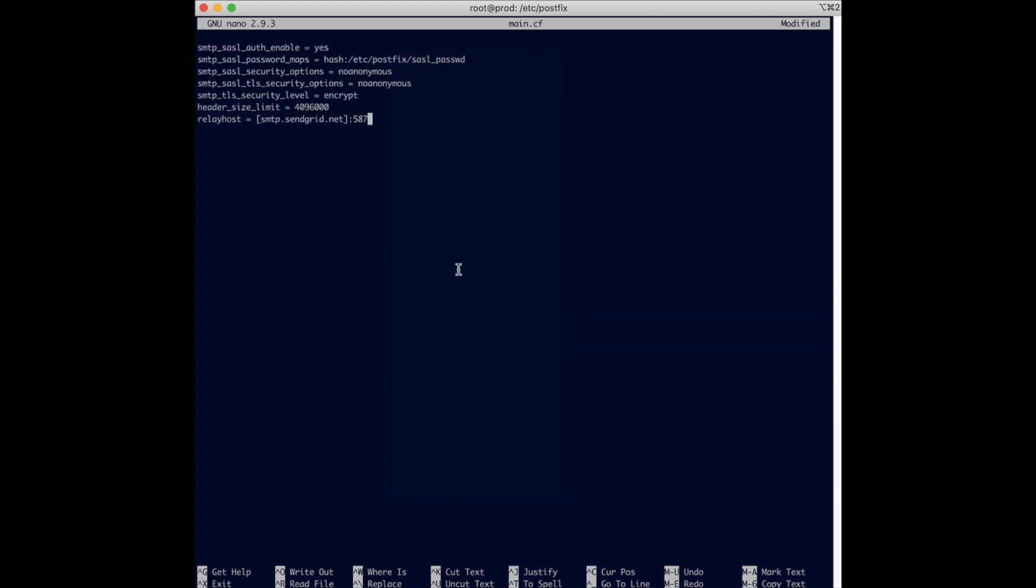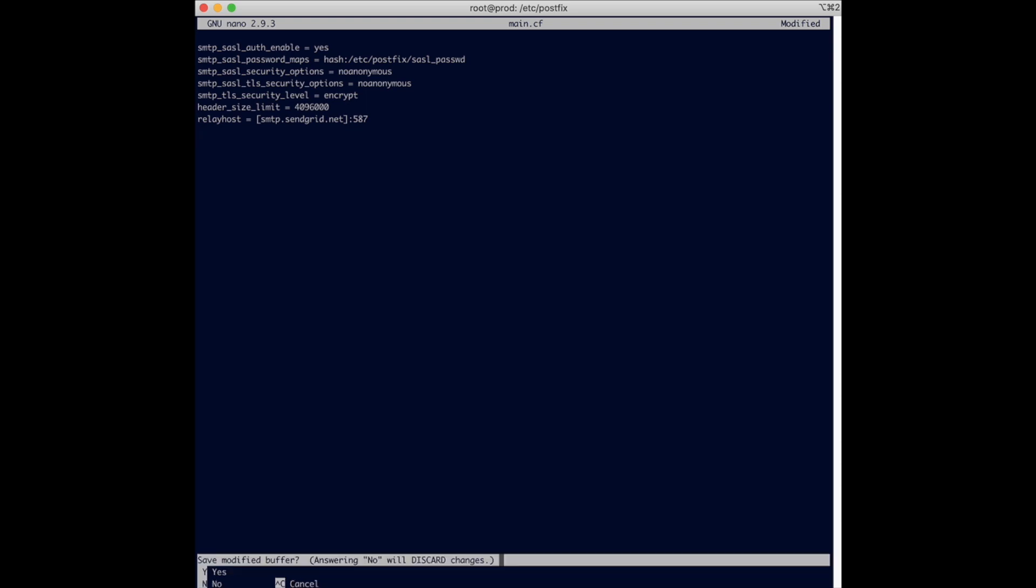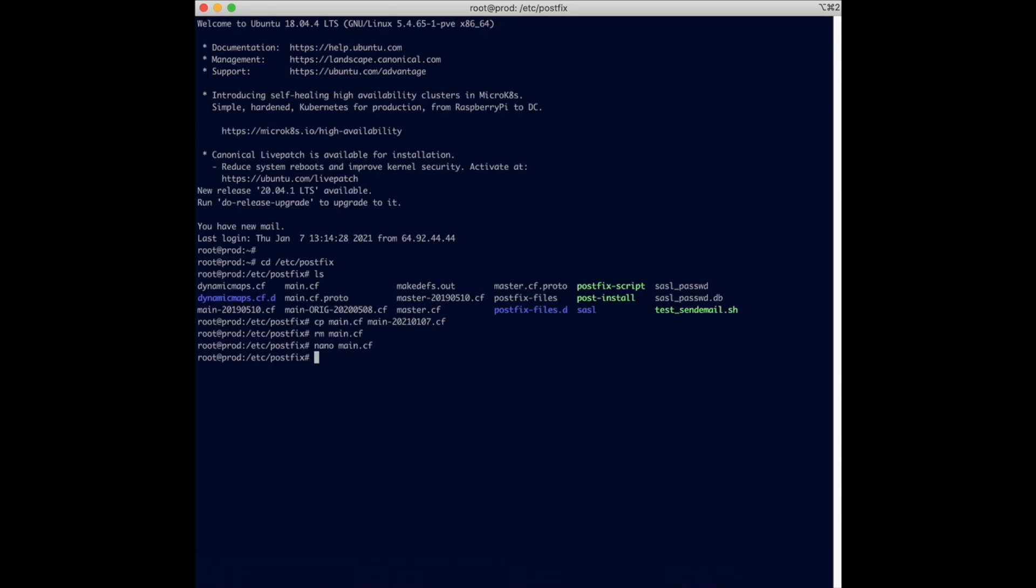I'm going to put the link in the description where you can copy and paste this block of text for the main.cf configuration. This is from SendGrid website directly. Once you're done with this then you're just going to press Ctrl+X, yes, save it. I was using nano as an editor by the way. After that is done, the next thing that you need to do is actually edit the sasl_passwd file.